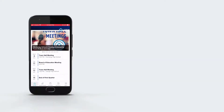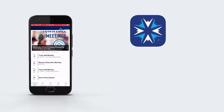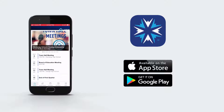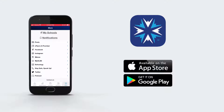The district has a free app that makes it easy for parents to access all of these important resources and more. A link is provided on the homepage of the district website, or you can download the Olentangy Schools app at the Apple App Store or Google Play. The app provides icons that take you to Schoology, MyOLSD, PeachJar, and more.